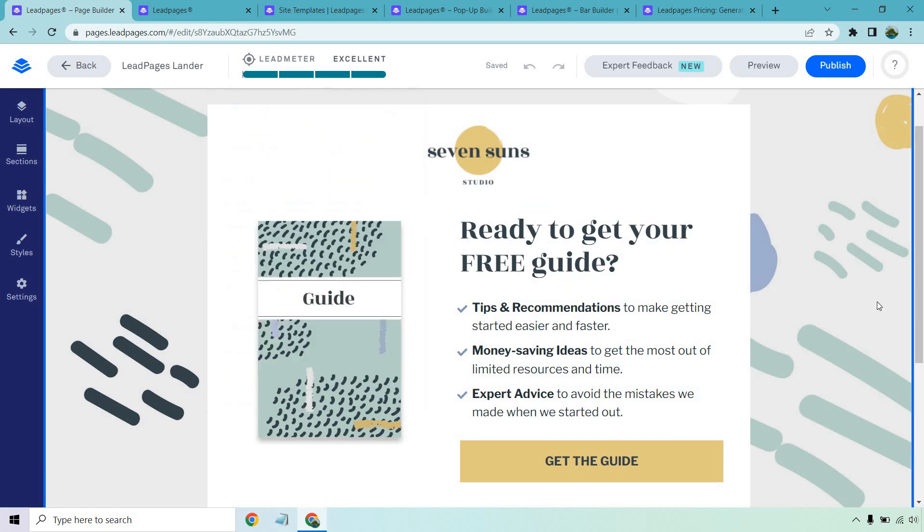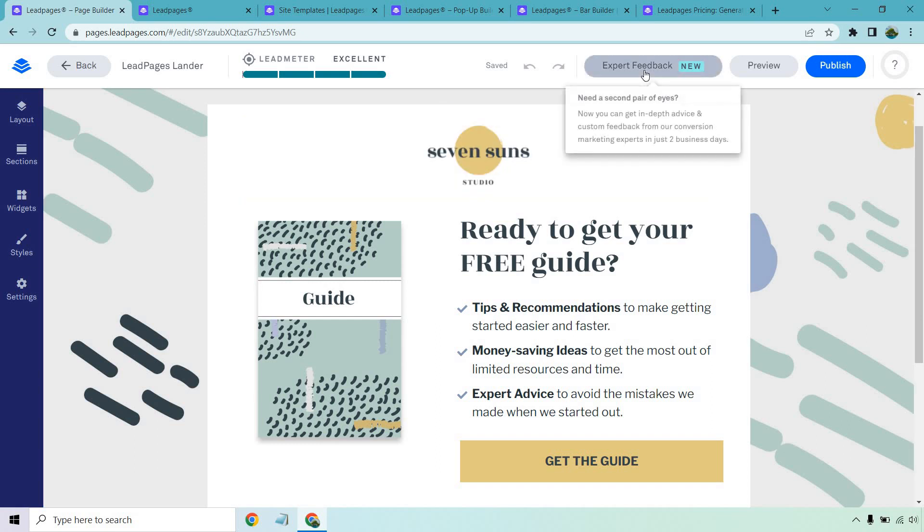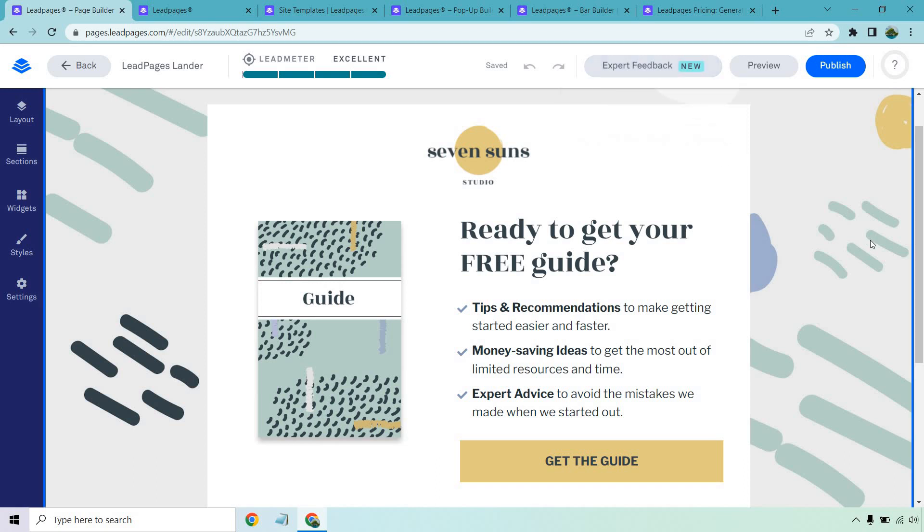This is pretty much everything I talk about, and I love that they have that built into their landing page builder. Not too many have that, which is always cool. There's always the option for expert feedback, which is much newer. I haven't utilized this, but it's also great in case you're not too familiar with landing pages. It says now you can get in-depth advice and custom feedback from our conversion marketing experts in just two business days. So if you have some doubts, any questions, that's also something really cool that you can do.